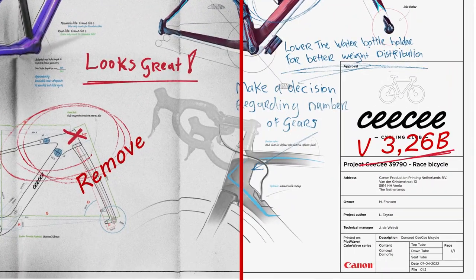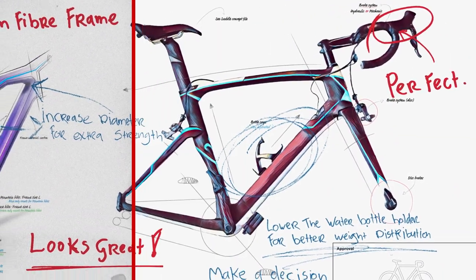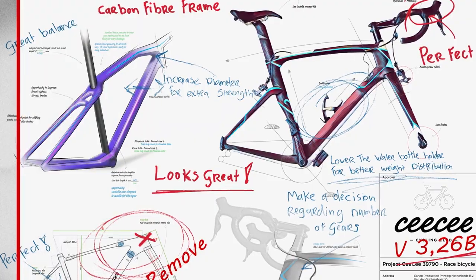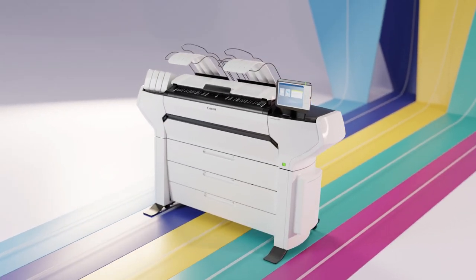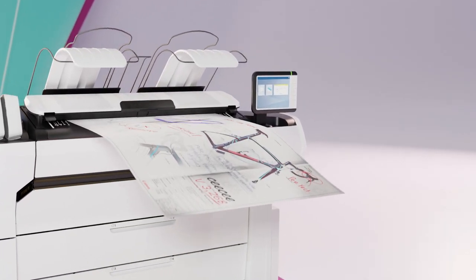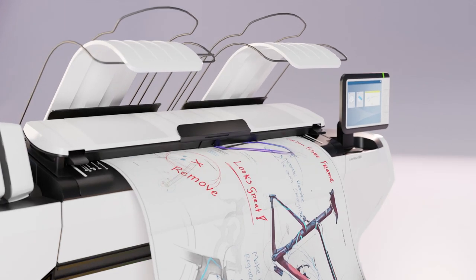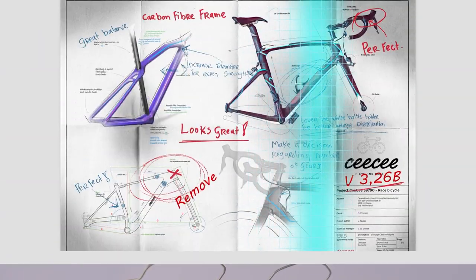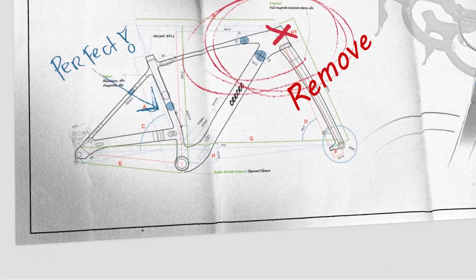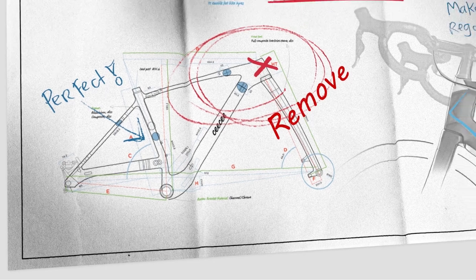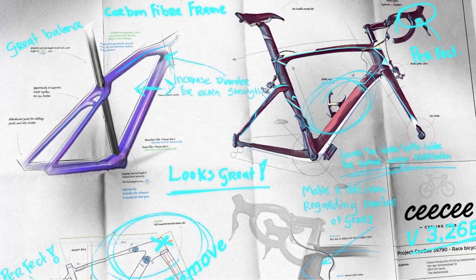consistently turn imperfect originals into perfect copies and scans—no effort required. Let's take a look inside. What if your document is creased, has folding lines or dark areas due to repeated copying, but you want to transfer your annotations to a fresh, clean print? No worries.